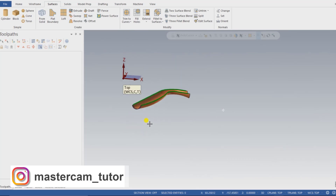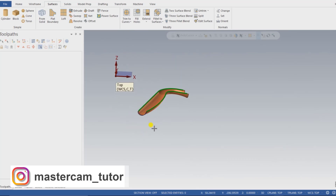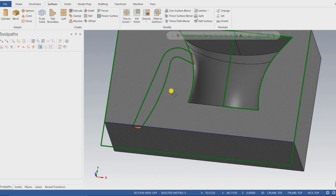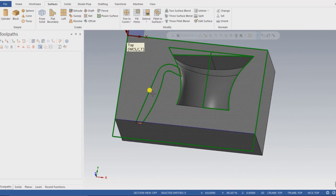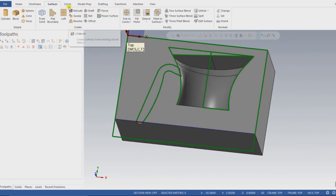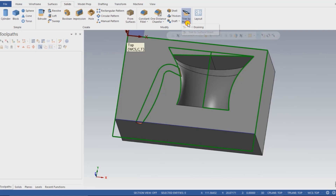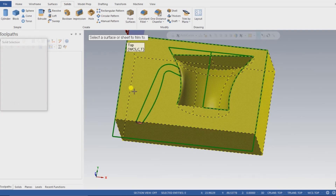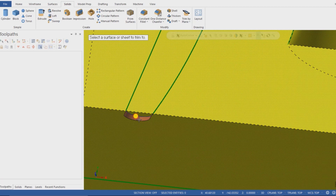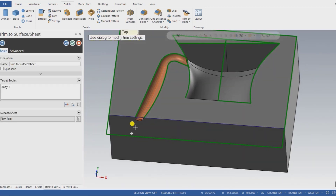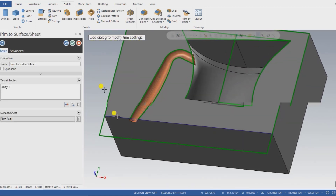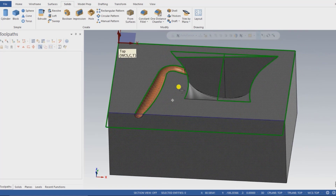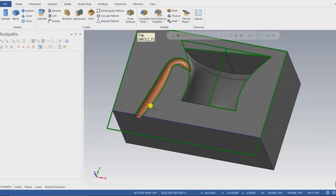The next step is to cut that portion from the solid part. I go into Solid, then Trim to Sheet and Solid, select my solid part, and then select my sheet. Automatically my solid part is cut and only my sheet part remains.